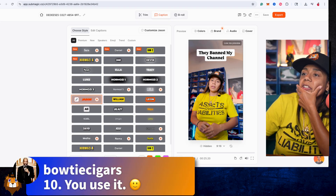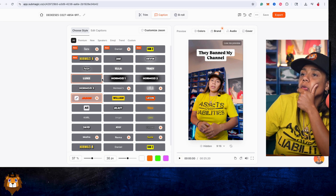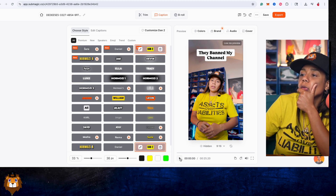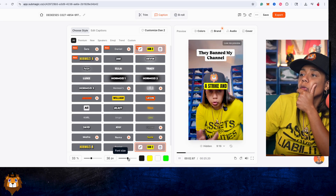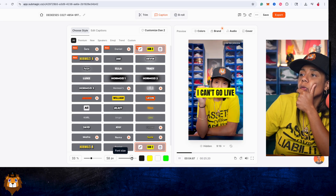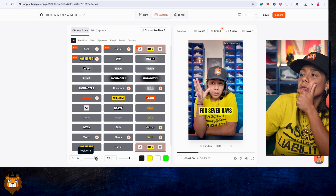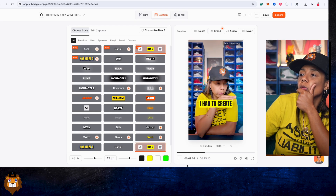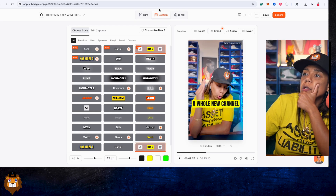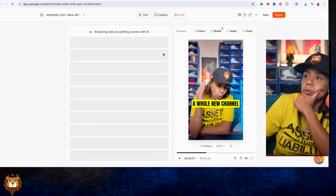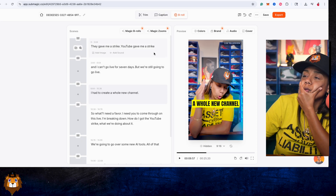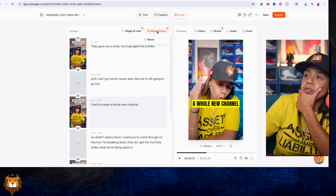So let's do a simple — I picked my caption style. Let's do B roll. Let's try magic zooms first.